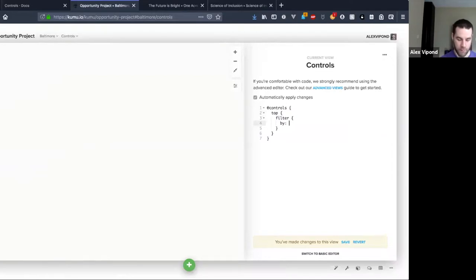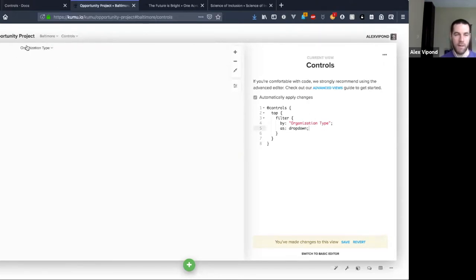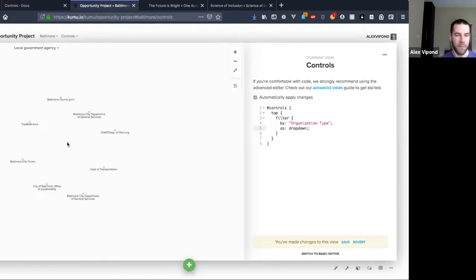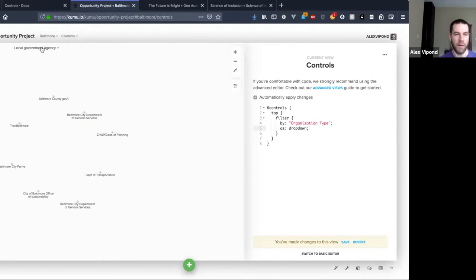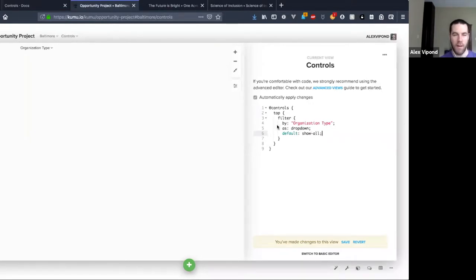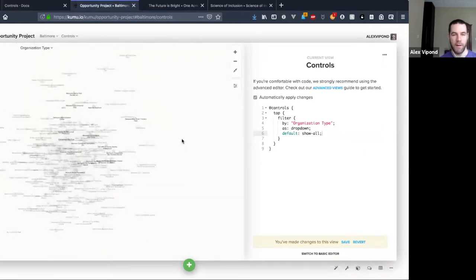Then I can do something like 'filter' — this third level down is where you define what kind of control you're going to use. I'll do it as a dropdown, and now I have these options here I can click to bring elements into the map. Another common setting: as soon as I typed in 'filter', everything kind of disappeared — that's due to a setting called 'default.'